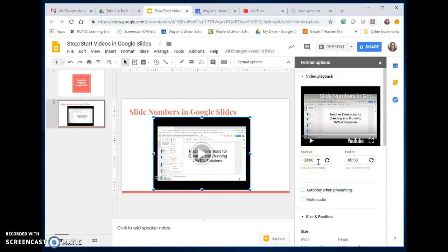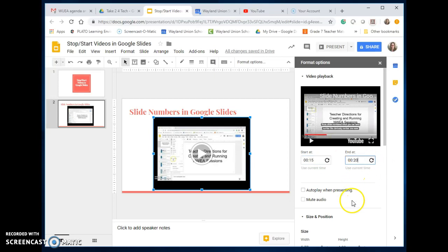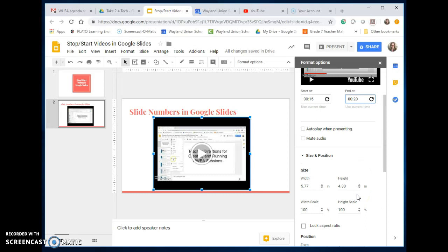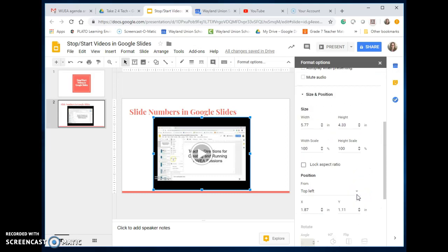Right now it's going to play the entire video. Let's just say I wanted 15 seconds to 20 seconds. I can have it autoplay. If I'm presenting, I can mute the audio. There are some other choices you may not have known about.